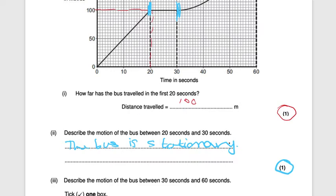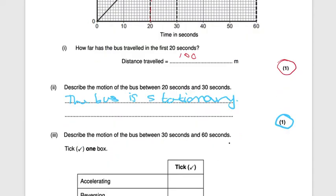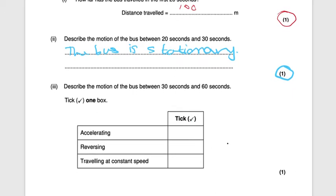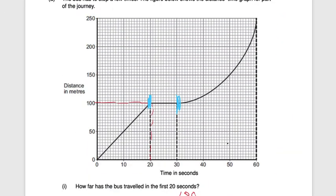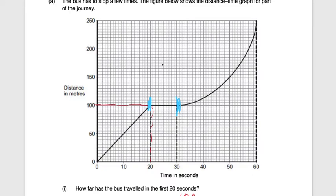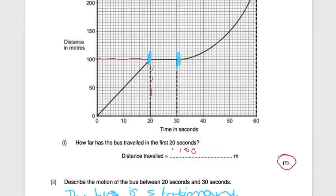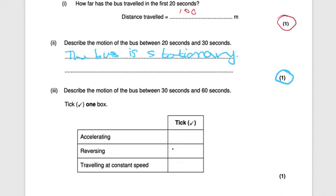The next question asks you to describe the motion of the bus between 30 seconds and 60 seconds. Looking at the graph, there is a steep curve which shows the bus is accelerating. The correct answer is accelerating, for one mark.